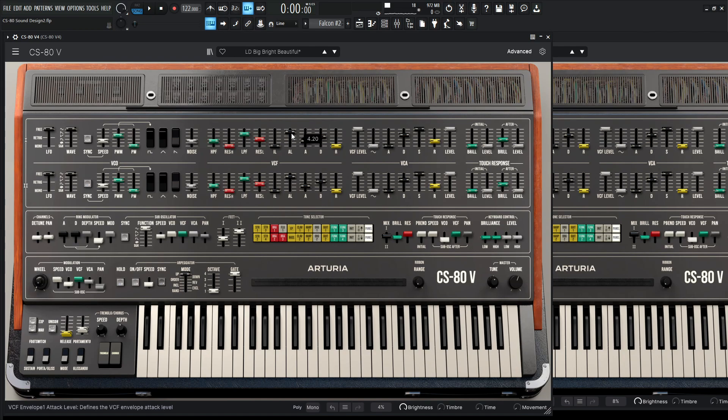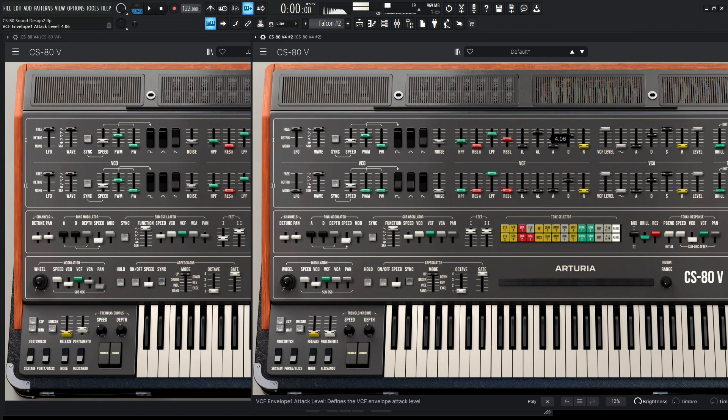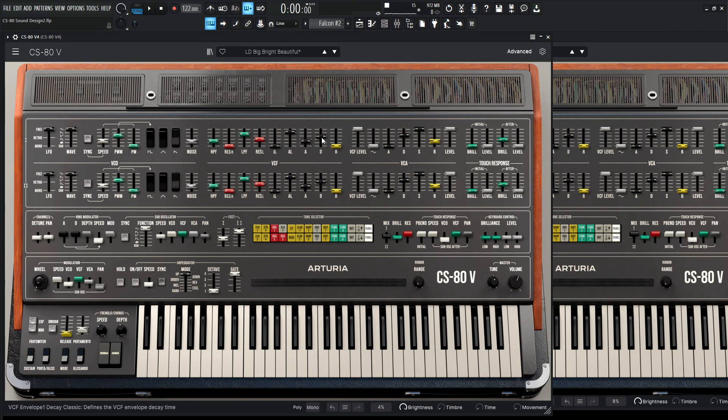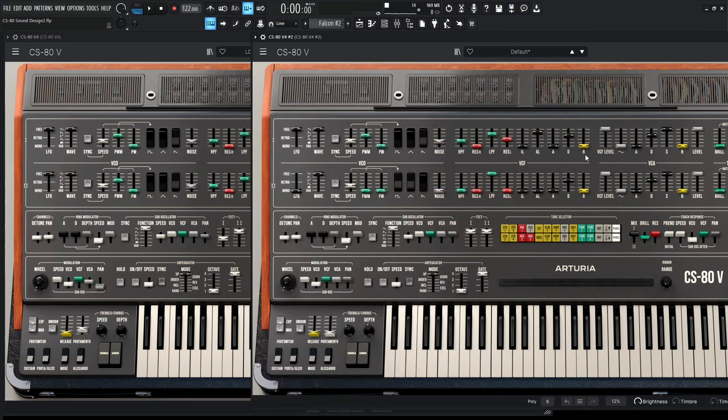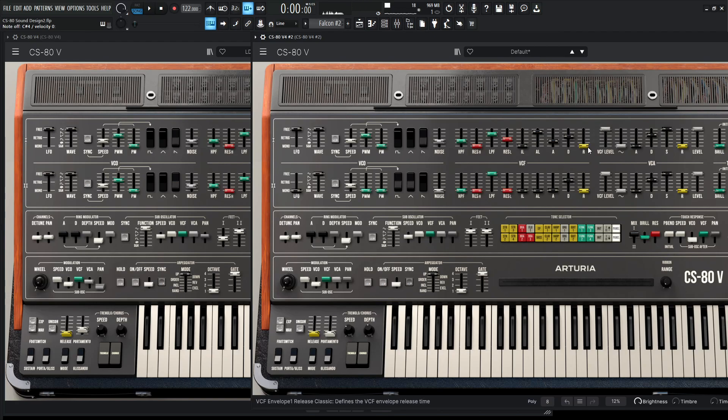Okay, so moving on from here, the attack level is going to be at 420. You know what I'm saying? 4, 2, 0. There we go. And then for our attack here, it's going to be 15, and then the decay is 590. So 15 and 590. And for this, we're leaving the release alone for the filter.